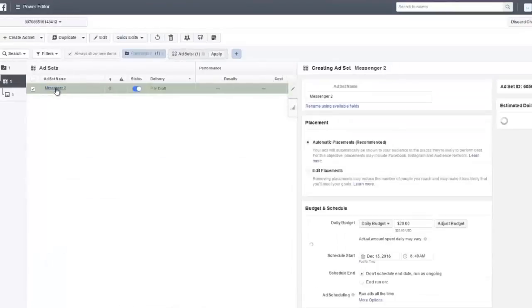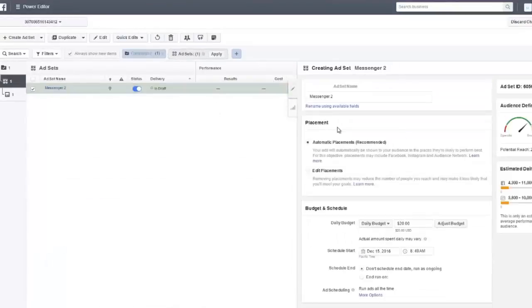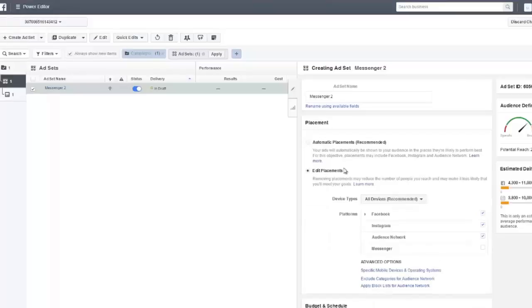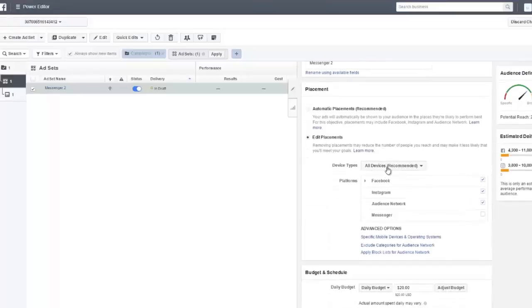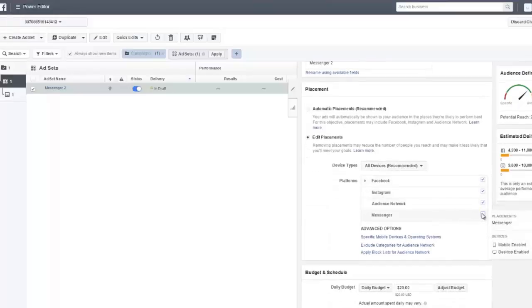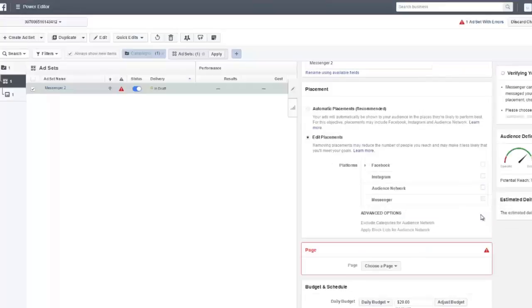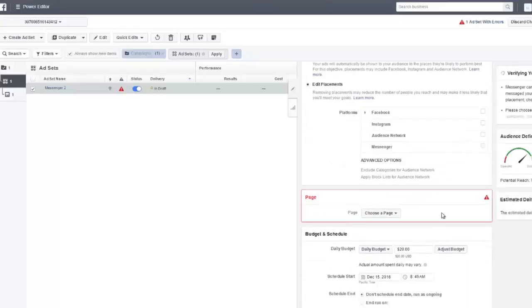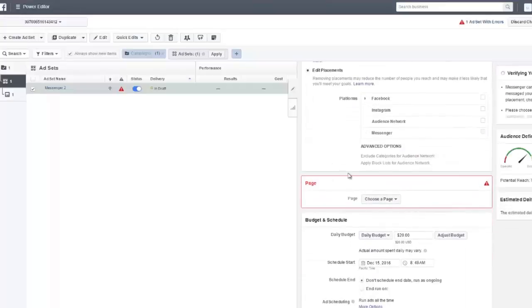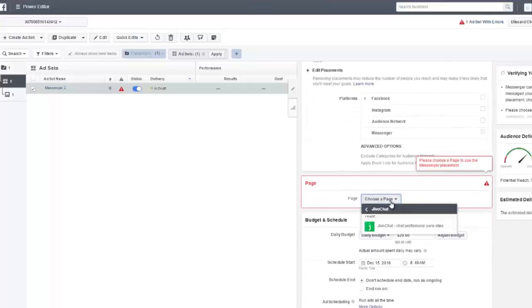We're going to add some stuff here. Facebook allows this automatically. It will enable this automatically, but you actually have to edit the placements. Just select messenger right here, then you have to select your page, whatever page you want.